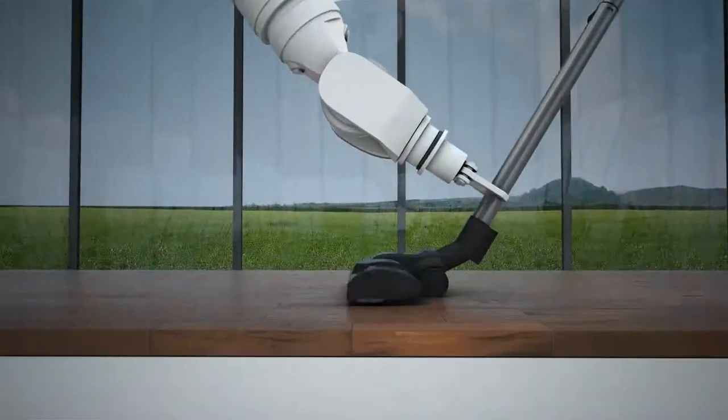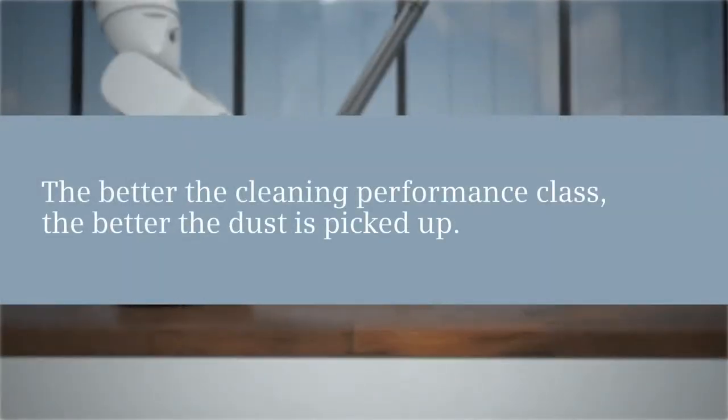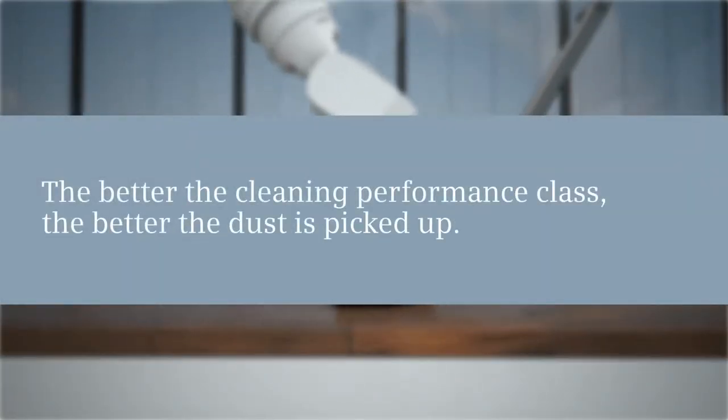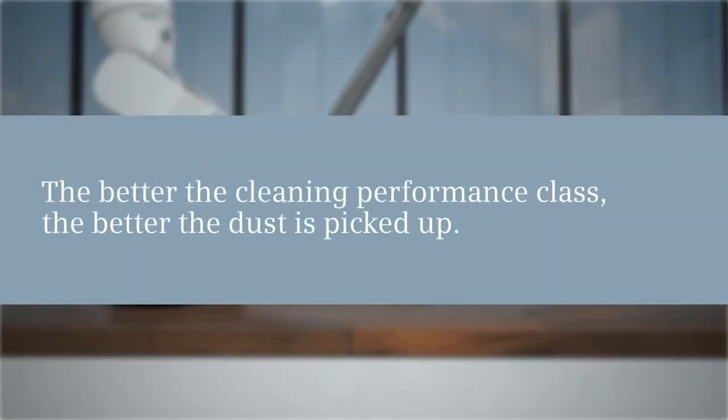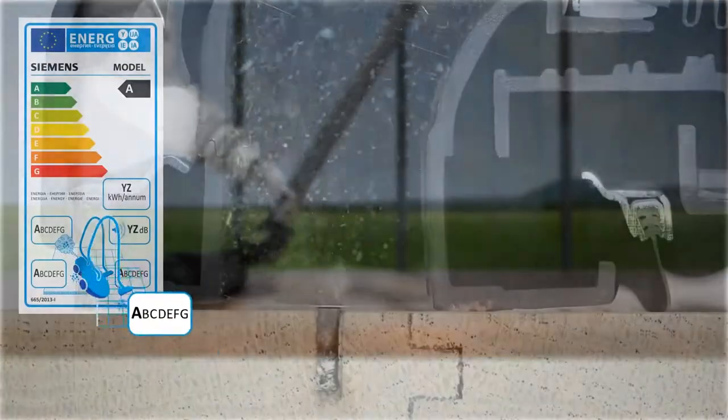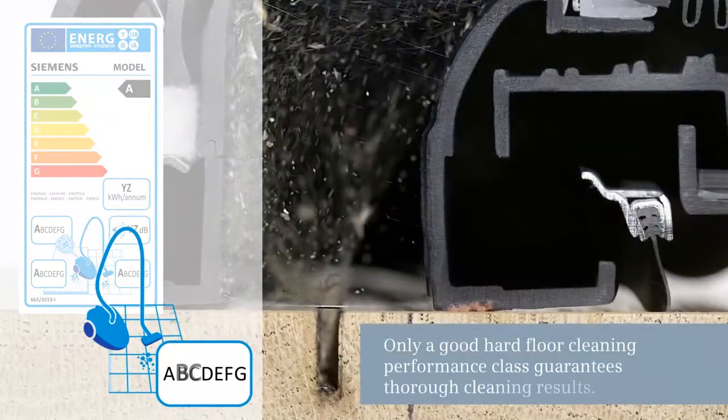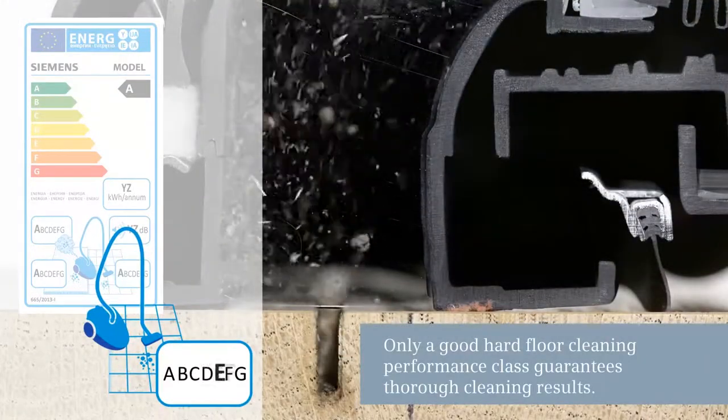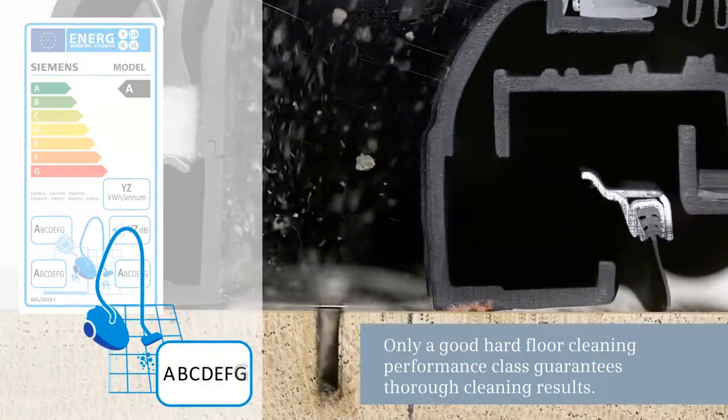The better the cleaning performance class, the better the dust pick-up, valid for both hard floors and carpets.